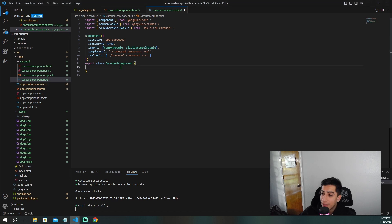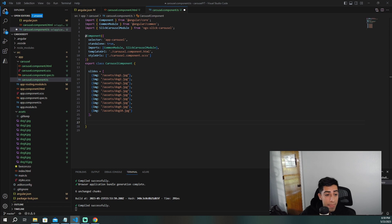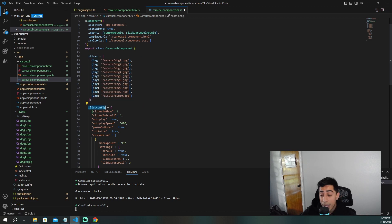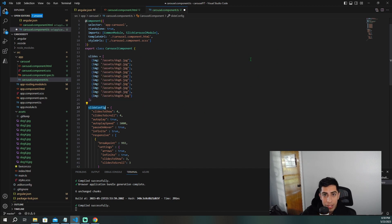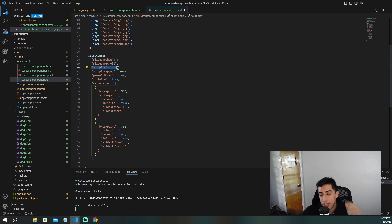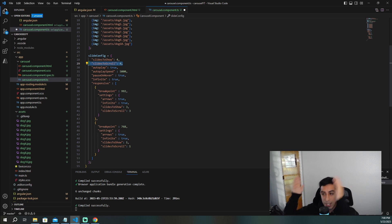I'm going to create a slides array that we'll use with our carousel, and then create a configuration object called slideConfig. The key settings here are: slidesToShow — how many images to display at once; and slidesToScroll — how many it moves at a time, so if you have four showing it'll jump to the next four.